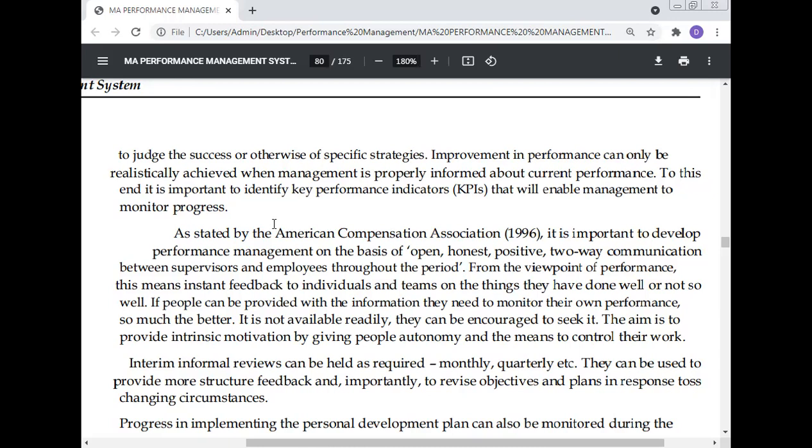Performance monitoring helps judge the success or otherwise of a specific strategy. Improvement in performance can only be realistically achieved when management is properly informed about current performance. To this end, it is important to identify Key Performance Indicators (KPIs) that will enable management to monitor progress.